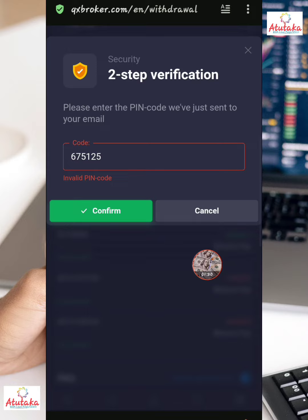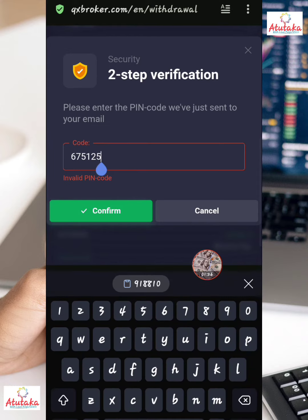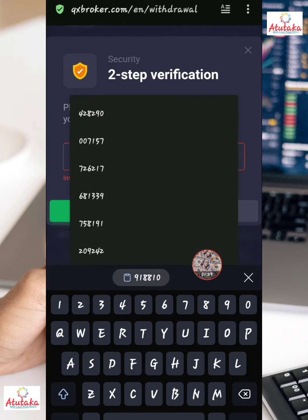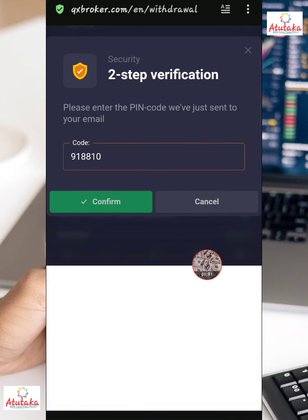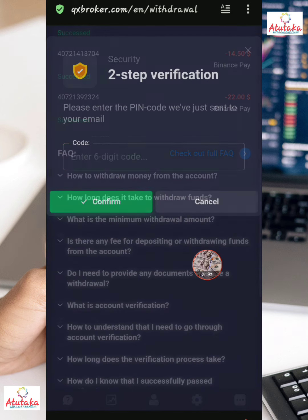Make sure you put the correct code. I think I had one for some other email. So you put in the correct details and then click confirm — once you click confirm, it's done. They're going to deduct what you've chosen to withdraw and you remain with your capital.